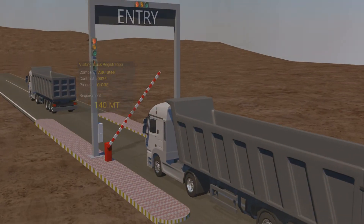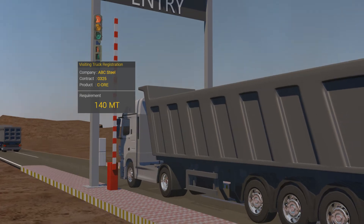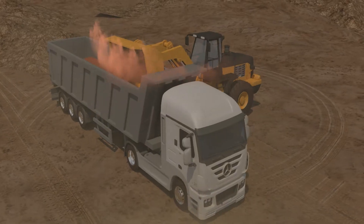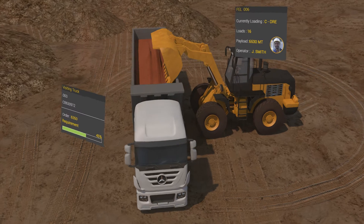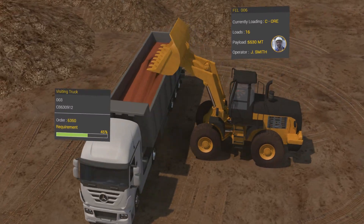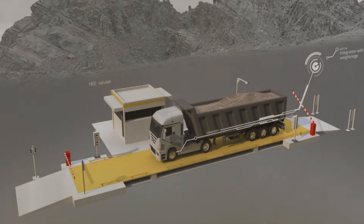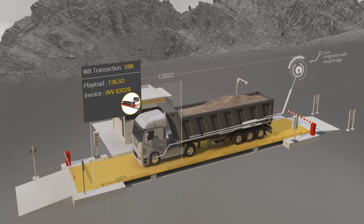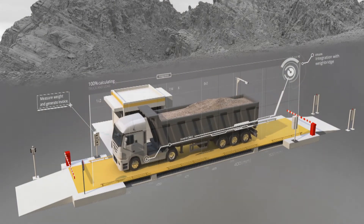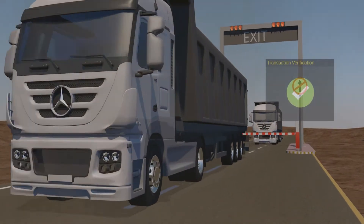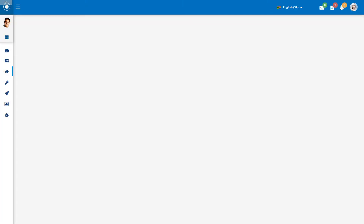For sales and distribution, Reactor offers a client and order management solution whereby mined products can be sold and distributed to clients using a sales portal and a client-based mobile application. Features include real-time awareness of material and stockpile balances, logistics management, and order and contract fulfilment monitoring. Integration with Weybridges and third-party accounting systems is also supported.